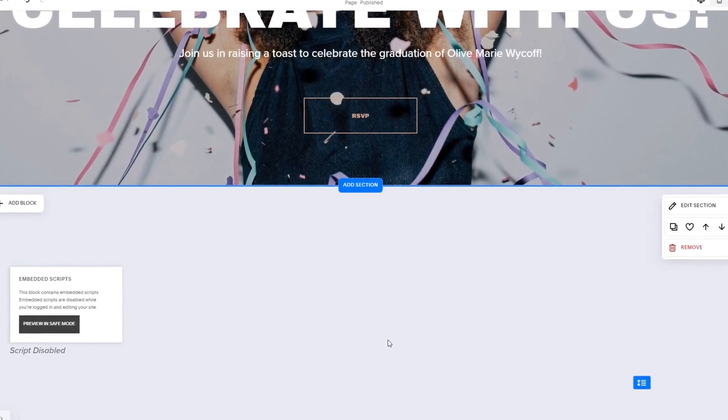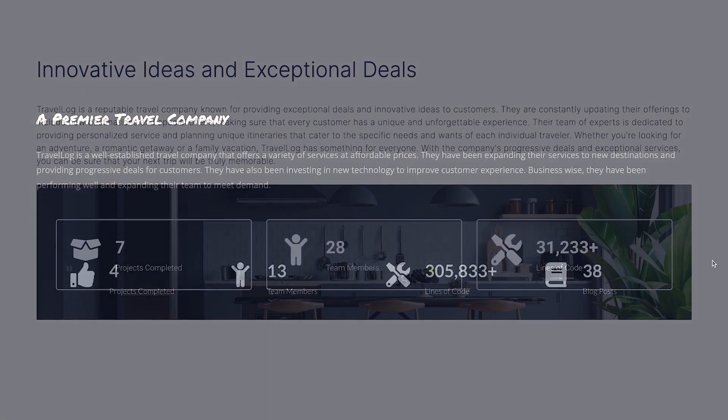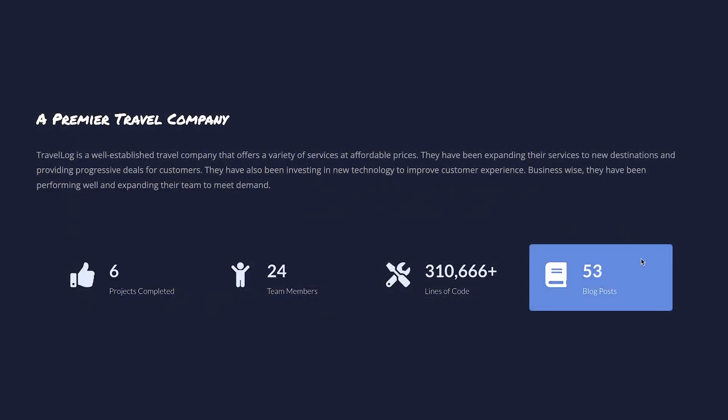And that's it. Now the animated number counter will show on your website.